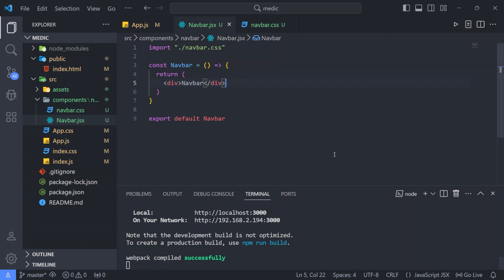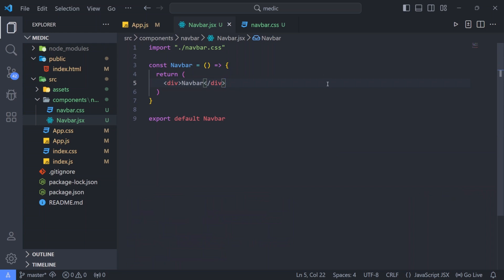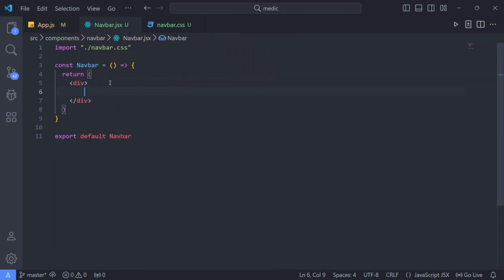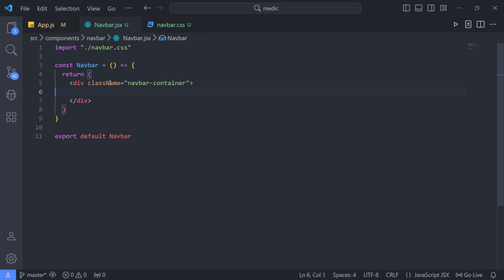Now in our navbar.js, let me close this terminal by pressing Ctrl J. The first div - let me give it a class. The class name is going to be navbar container. It will contain the entire navbar for us.